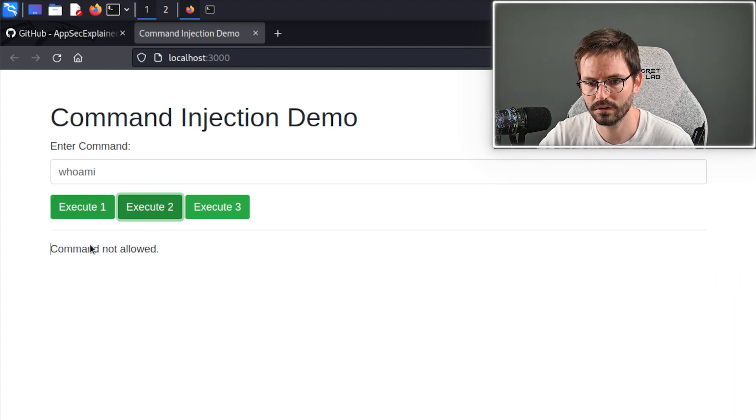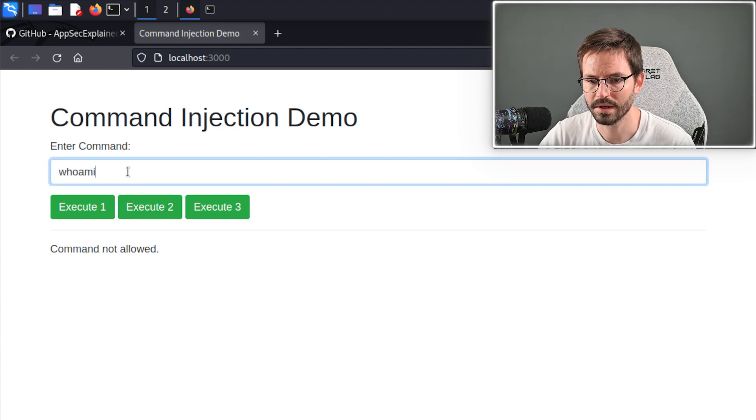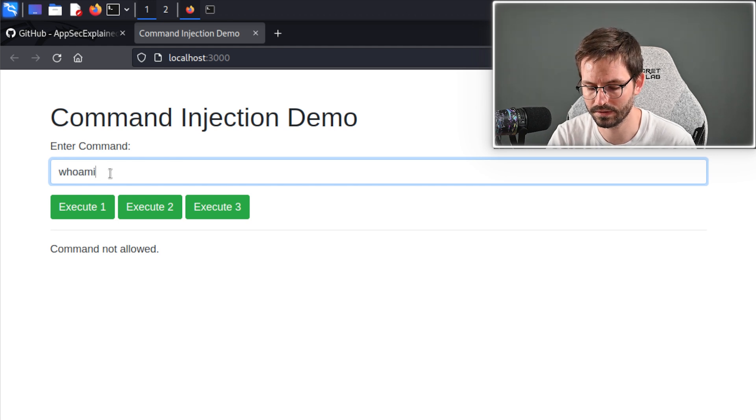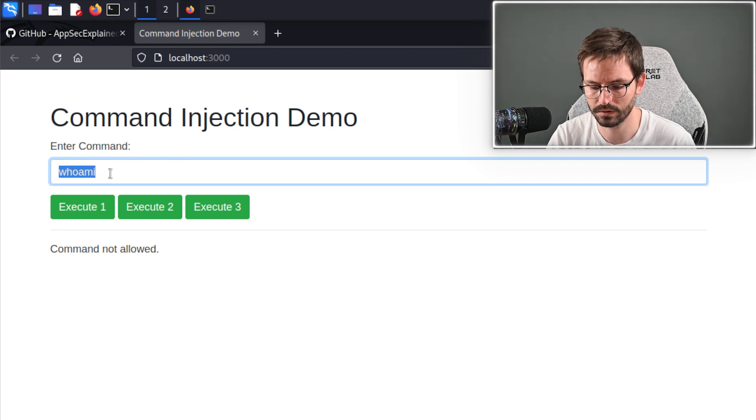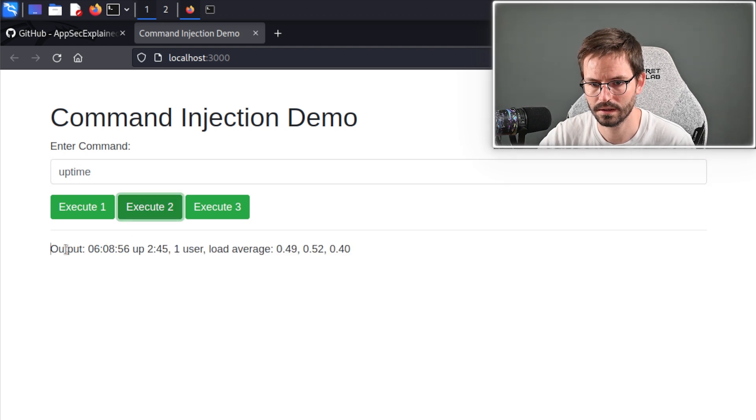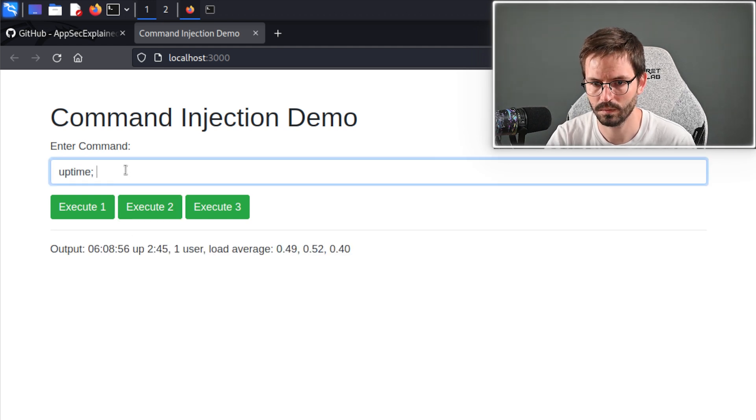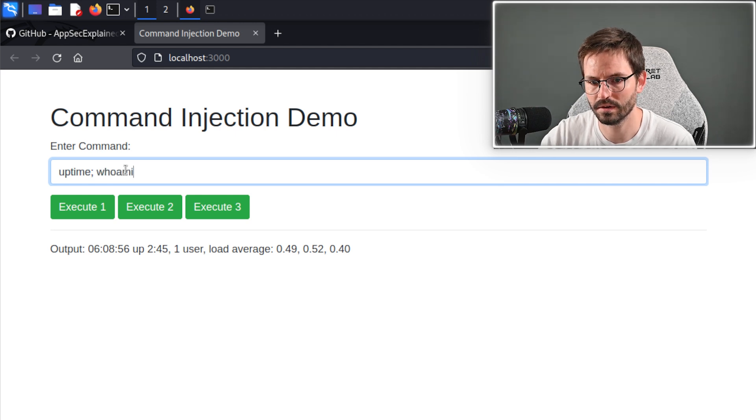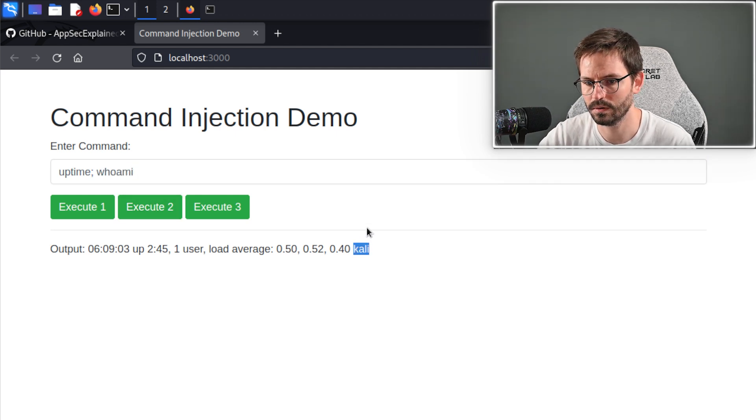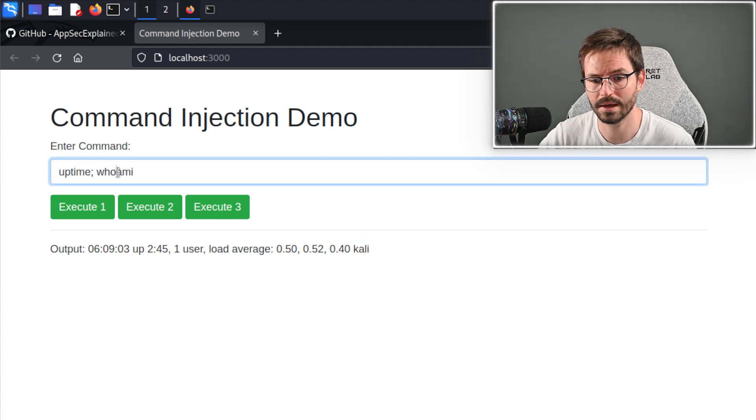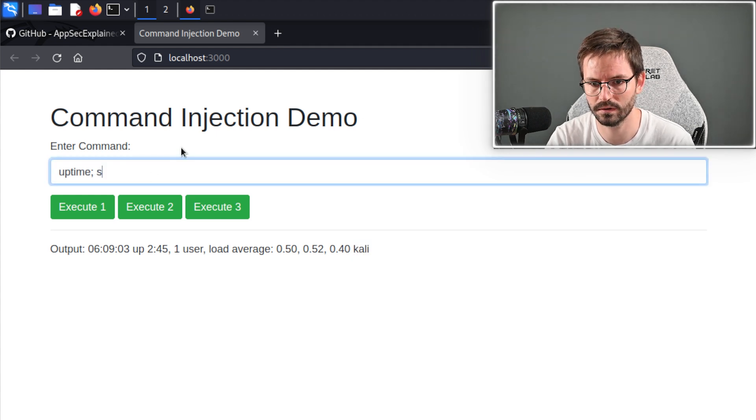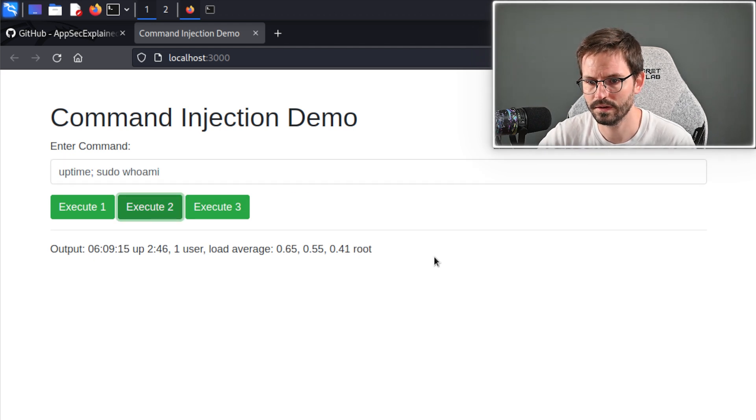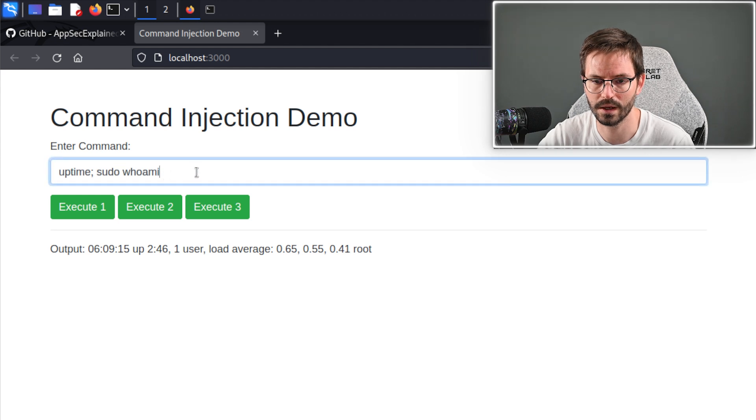If we try and execute this on the second one, we get command not allowed, but what's happening here is it's trying to find a keyword. It's looking for a command that is allowed, so we might be able to do something like uptime. Here we get the uptime, and then we might be able to chain a command and say uptime whoami. Here we get Kali on the end. Also, this VM has passwordless sudo, so if I do sudo whoami and run this, you can see that we're actually root as well.